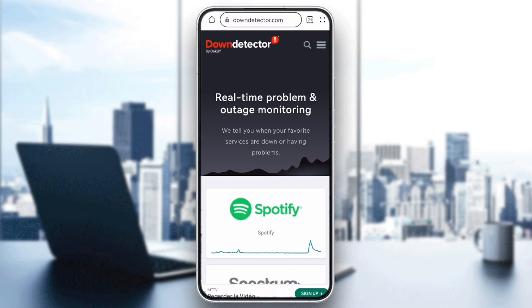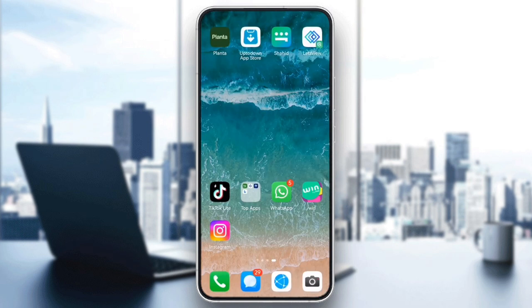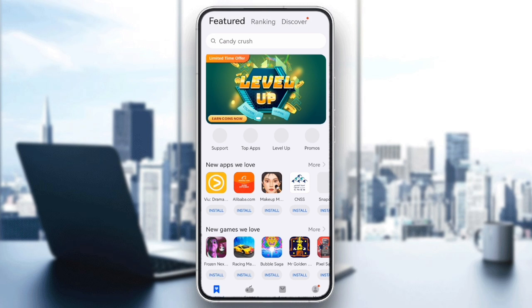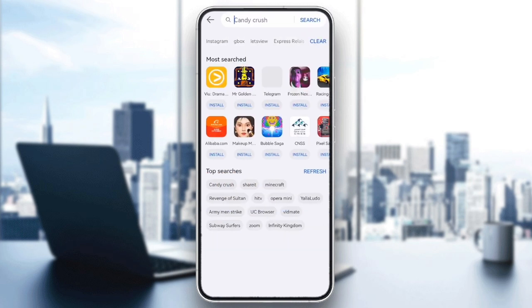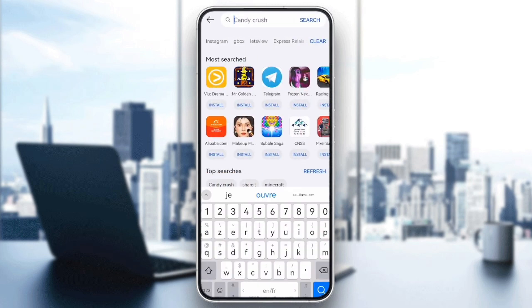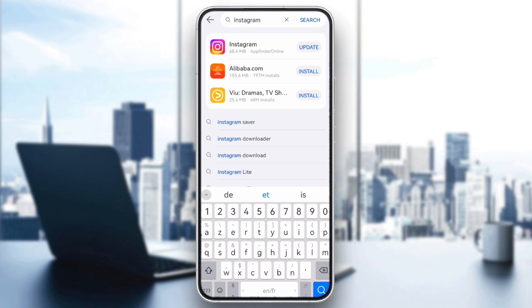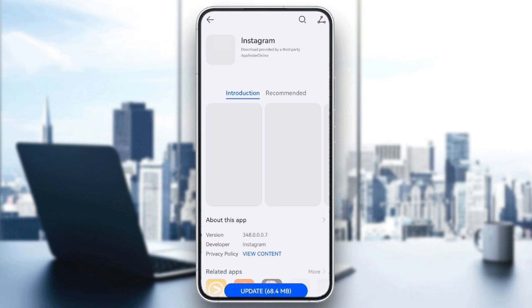The next step is to update Instagram. Outdated versions of the app can have bugs that interfere with features like stories. Head to the App Store or Google Play Store and search for Instagram. Make sure you have the latest version installed.